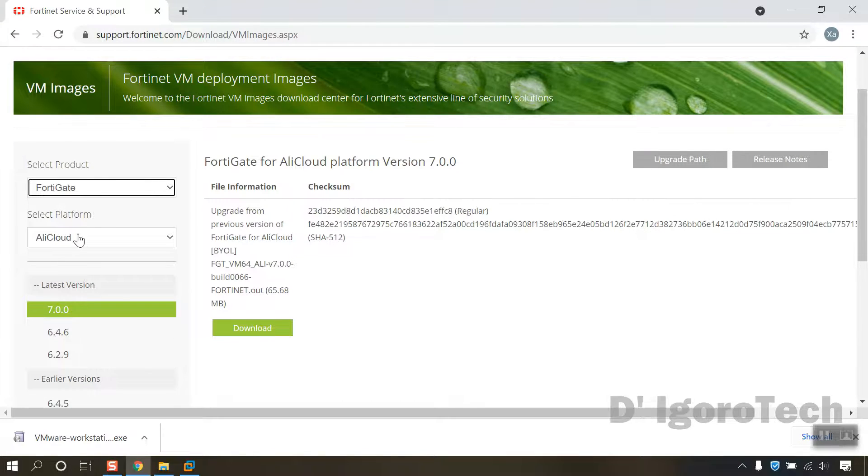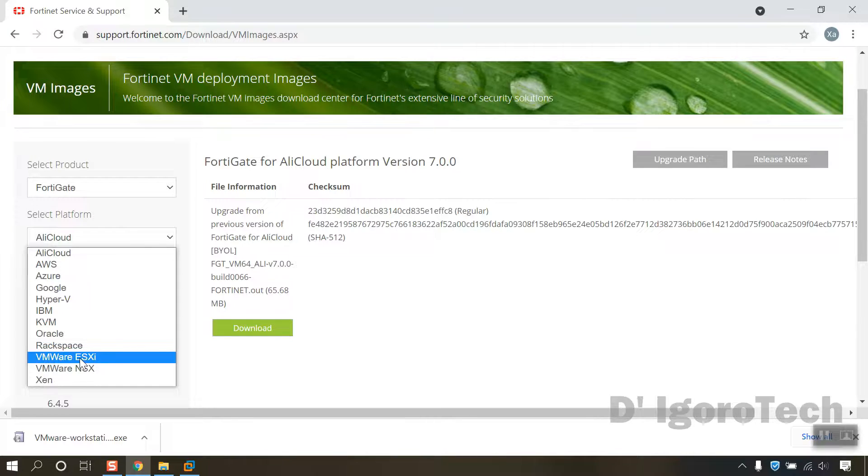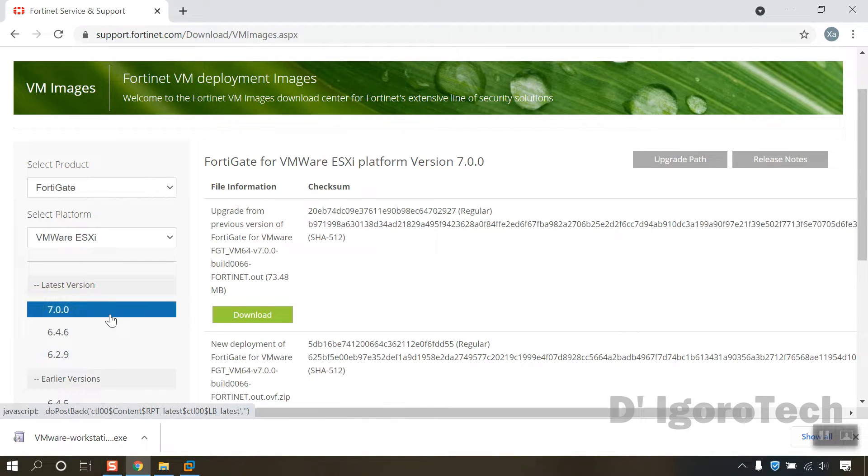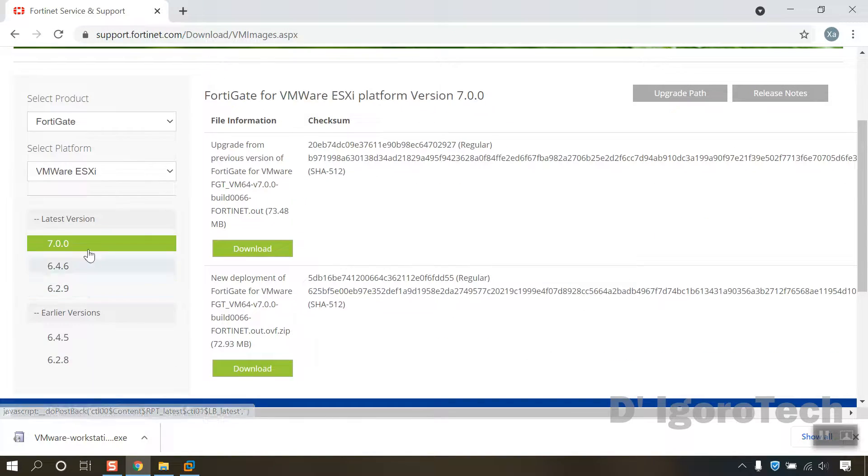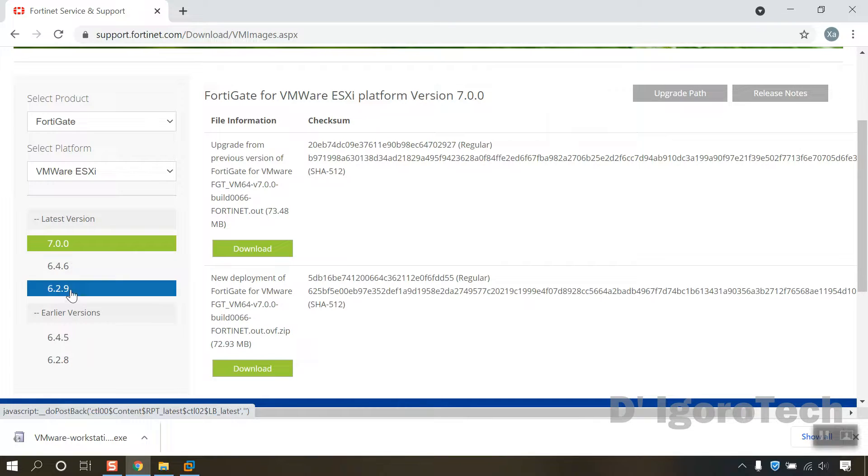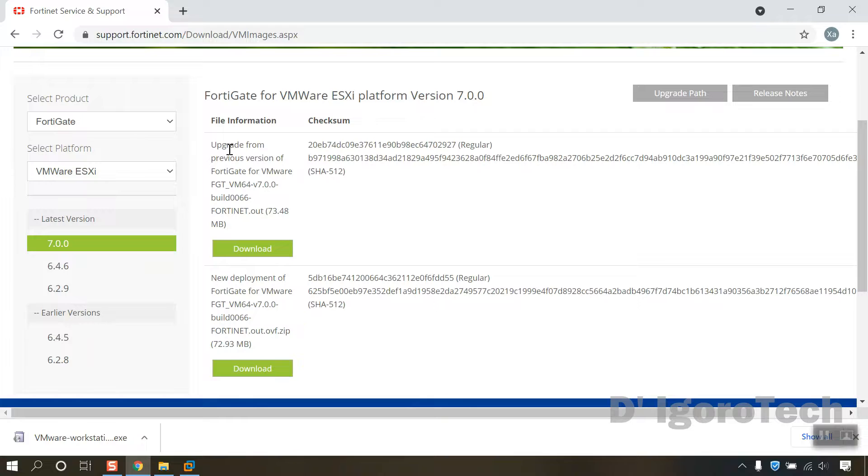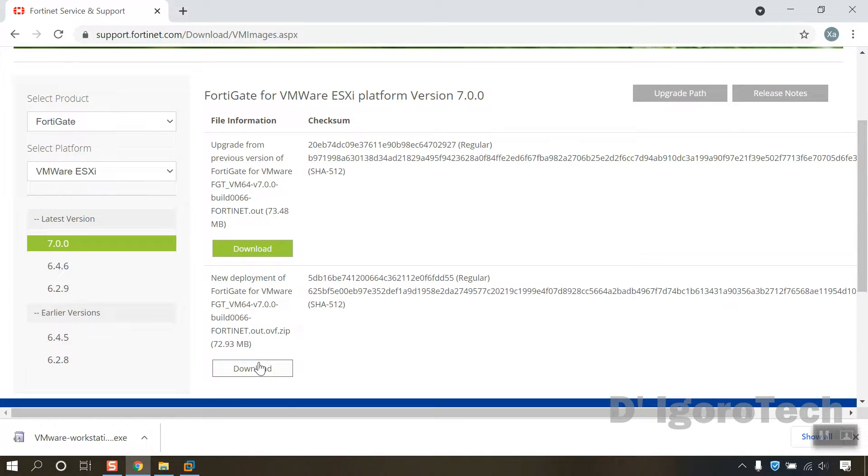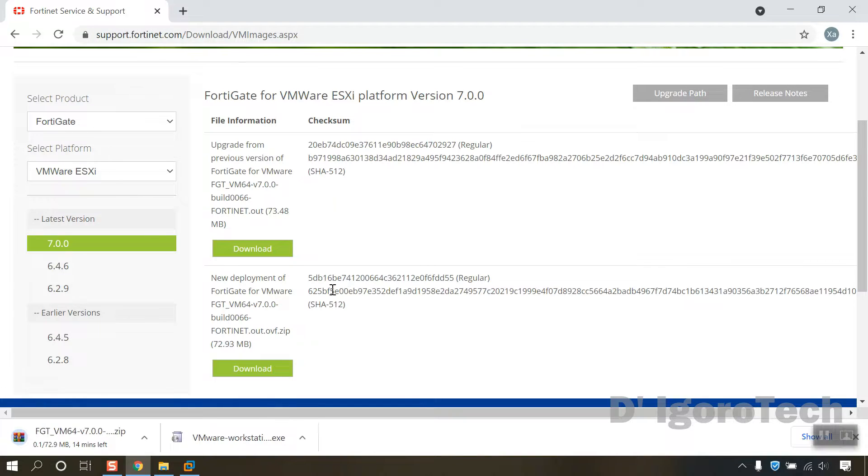Under platform, choose VMware ESXi. You can see the latest versions available and also the earlier versions. Let's choose 7.0. The first option is upgrade from previous version of FortiGate. We will go for the second option which is new deployment of FortiGate for VMware. Click on download and wait for it to download the file.